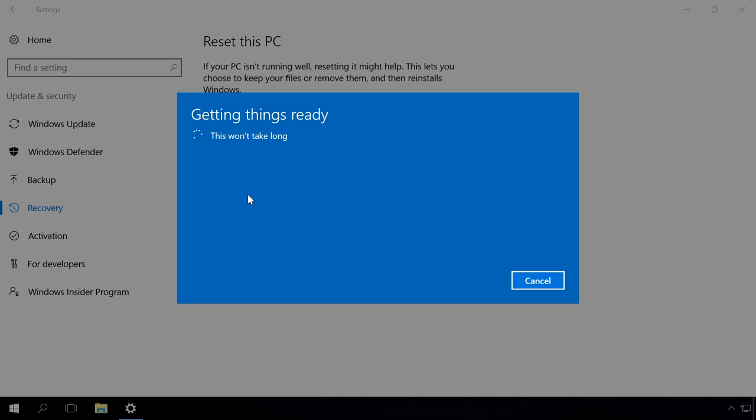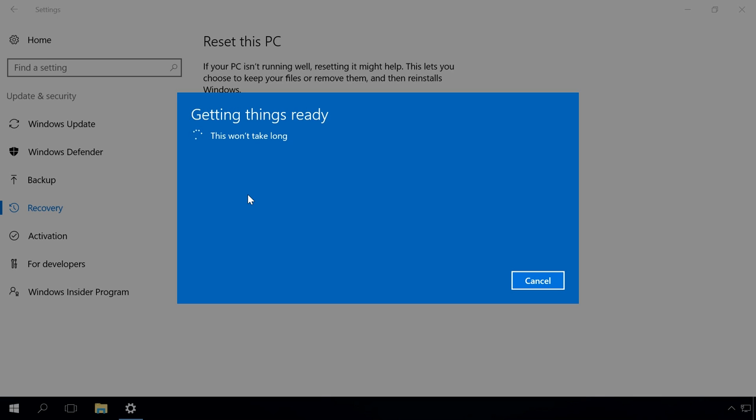To complete the reset, some additional settings are required. They are similar to those used when reinstalling Windows. Watch one of our videos in our channel to see it. Find the link in the description.